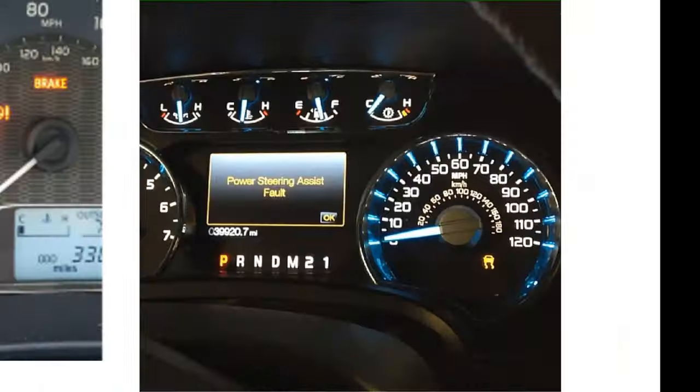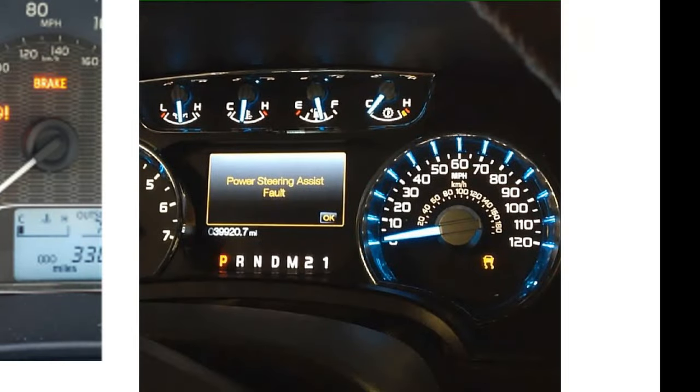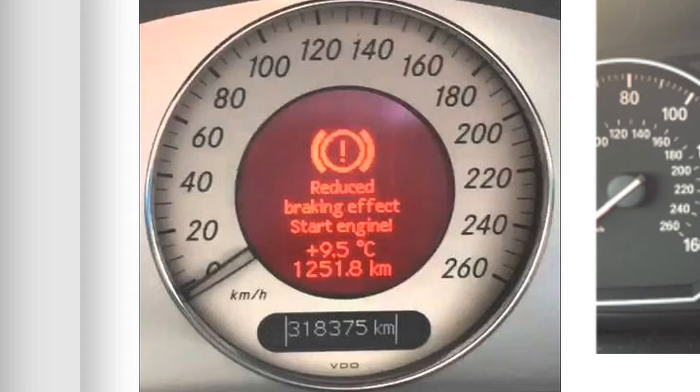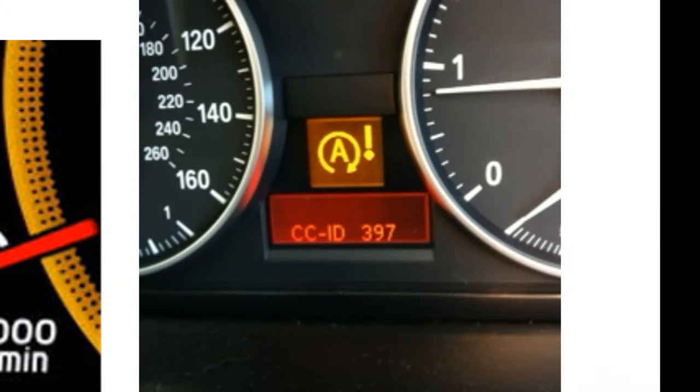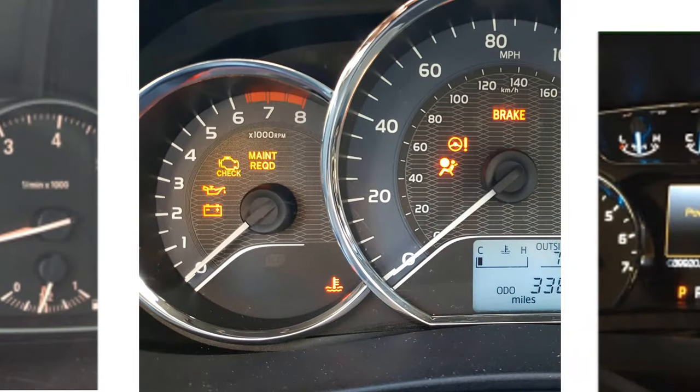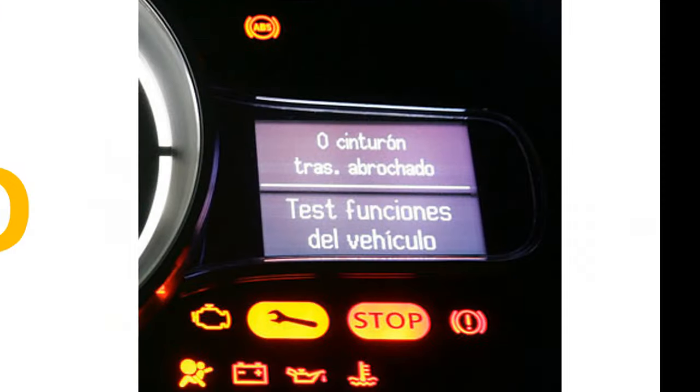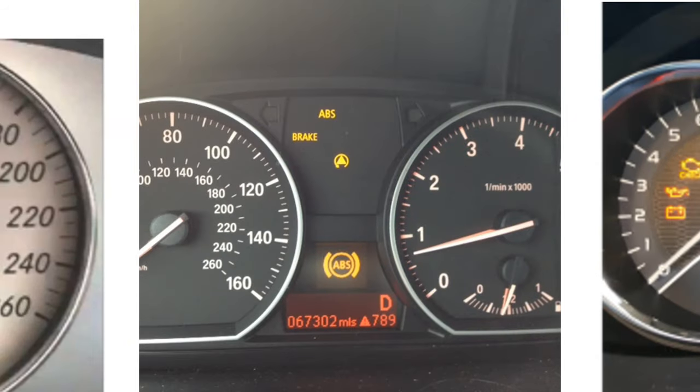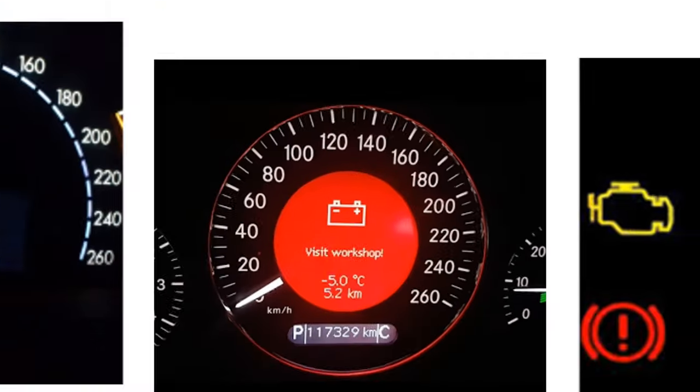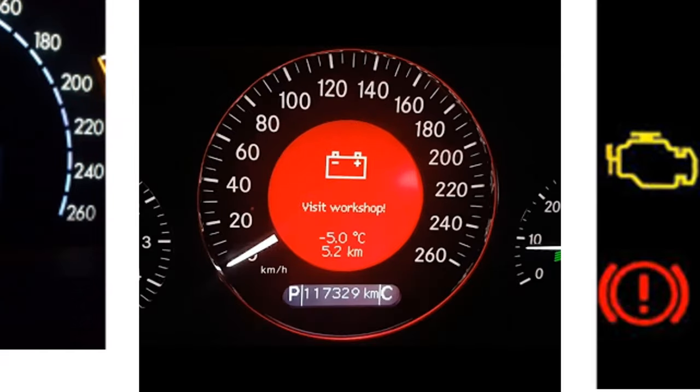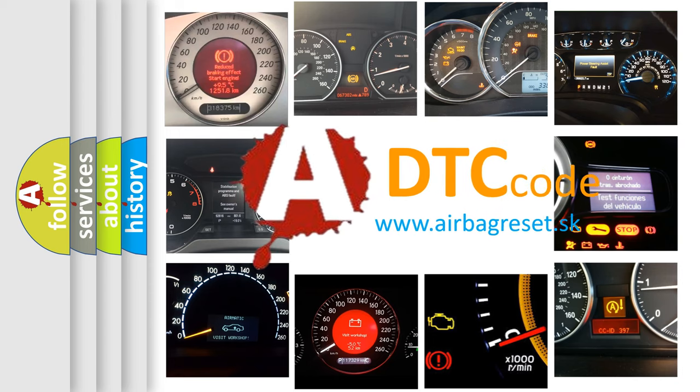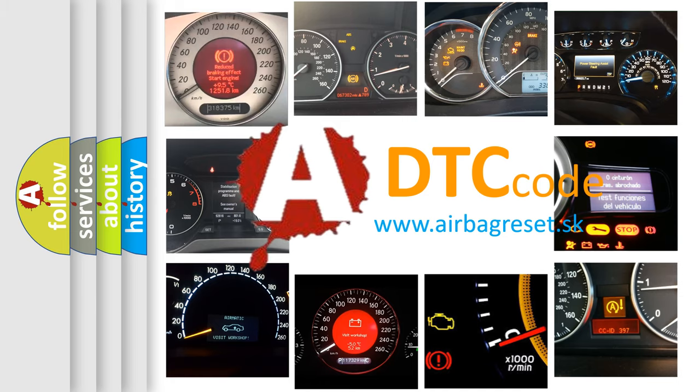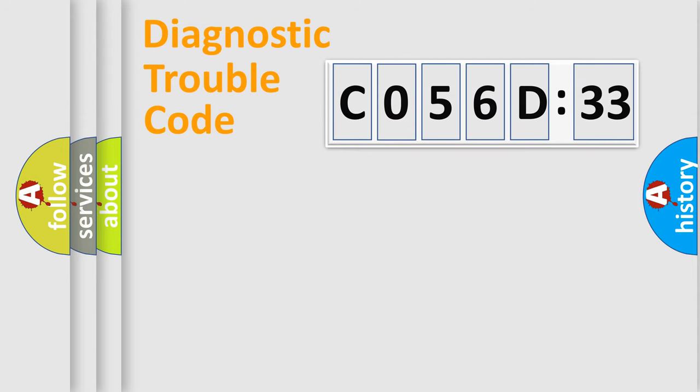Welcome to this video. Are you interested in why your vehicle diagnosis displays C056D33? How is the error code interpreted by the vehicle? What does C056D33 mean, or how to correct this fault? Today we will find answers to these questions together.